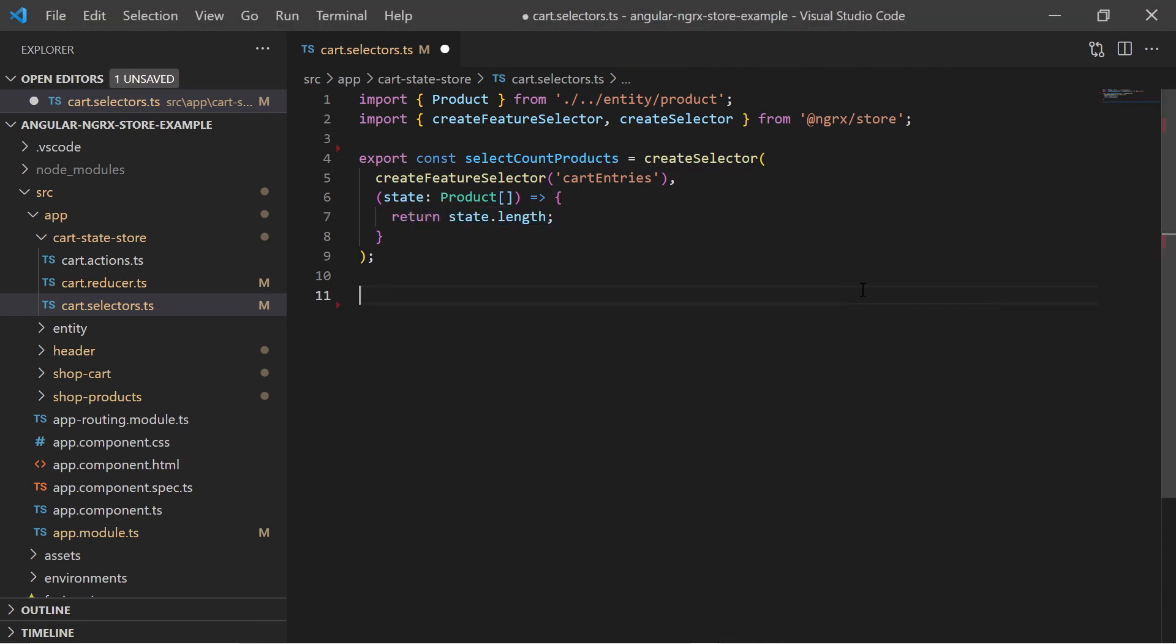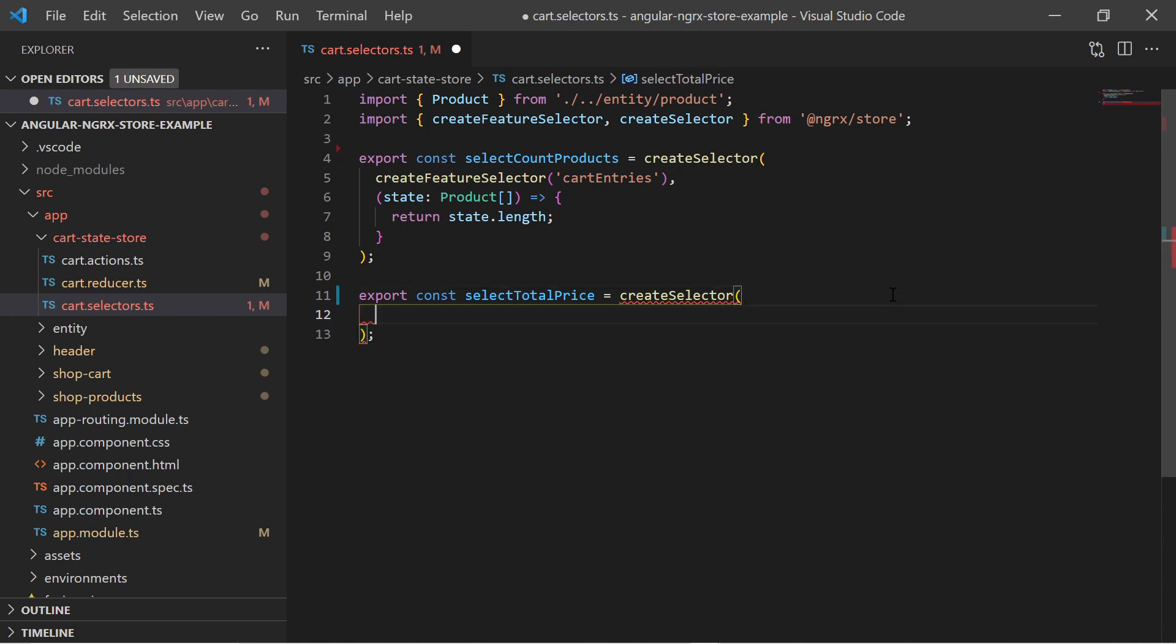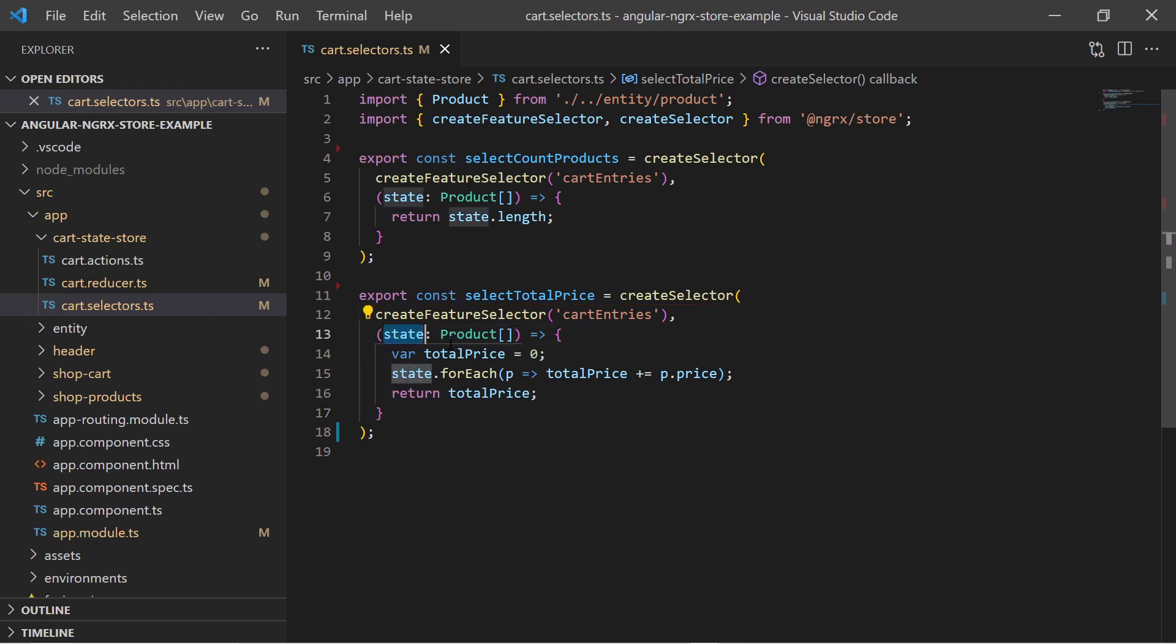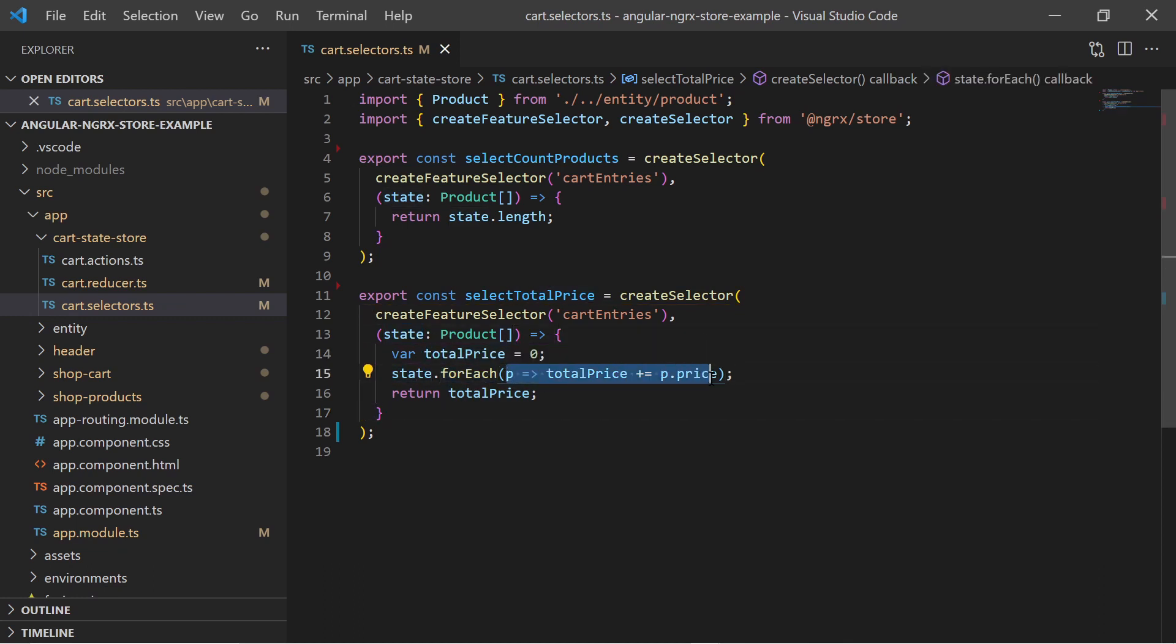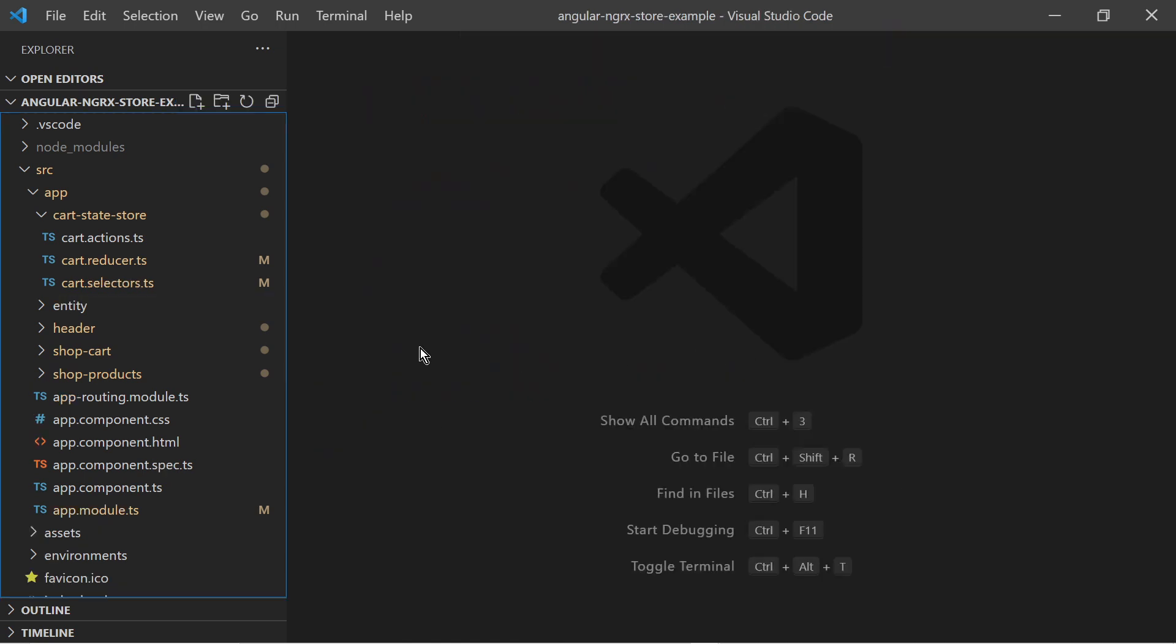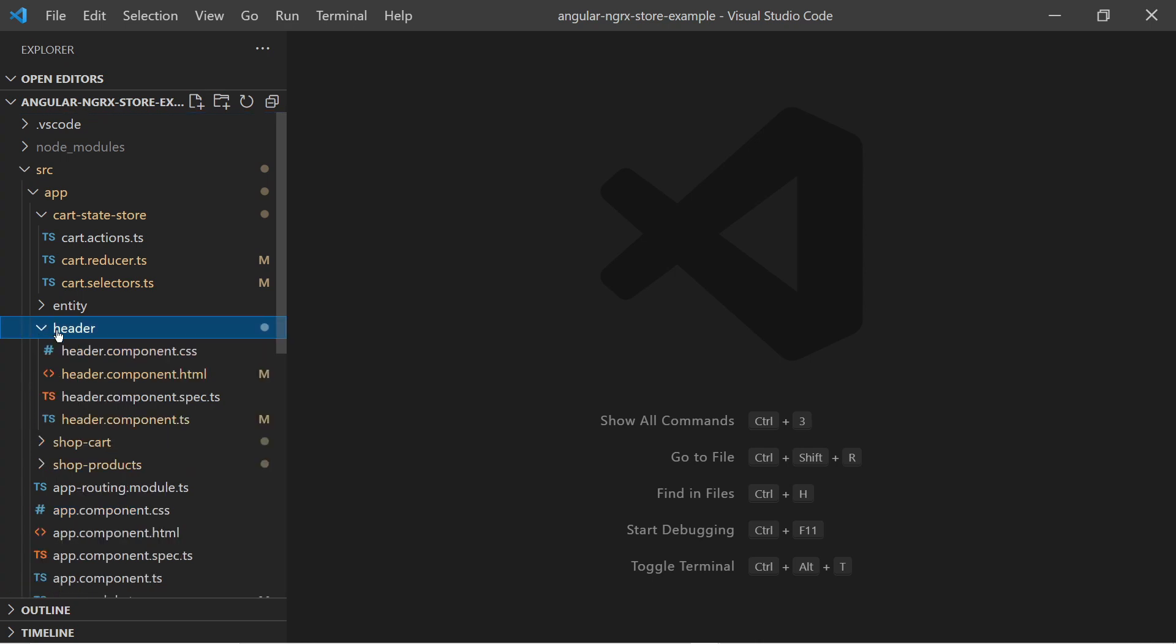Now we would like to select the total price of all products. In the same manner as before we use the createSelector function and we say that we want the selector to apply on the card entries state. For the select instruction we iterate all products in the array and do a sum of all prices.